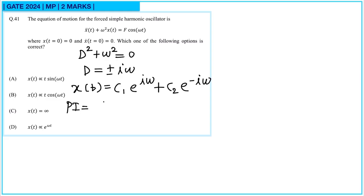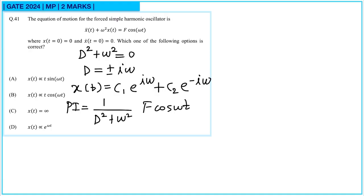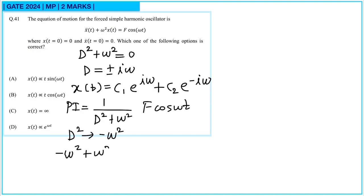Now let us find the particular integral: 1/(D² + ω²) operated on f cos(ωt). Here we can replace D squared by minus ω squared, giving minus ω squared plus ω squared which equals 0. Since this is zero, we cannot use this directly and must take the derivative again.